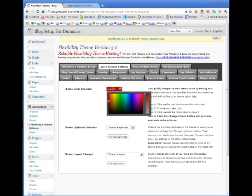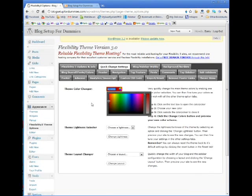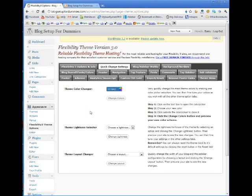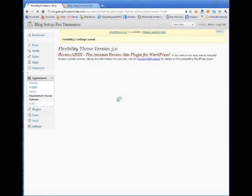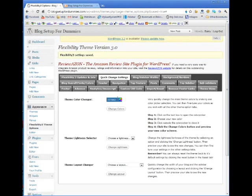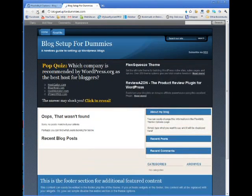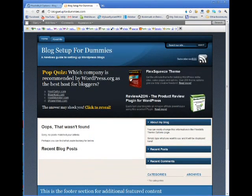All right, and then all we're going to do is we're going to come back into here. You can see you can choose your color from here also, but I found the instant eyedropper is really great because then you can match it up. So the code that I found that I liked was 357880, right from the WordPress logo. I'm going to click change colors.